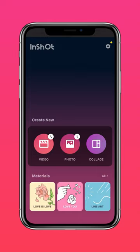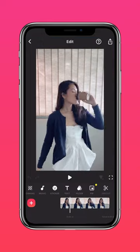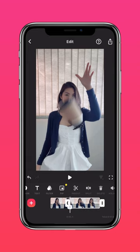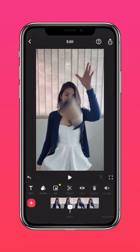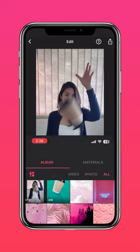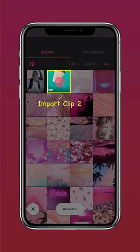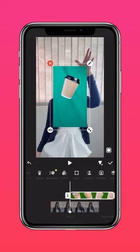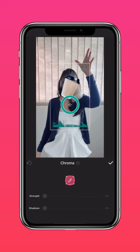Split the clip where the cup is in midair, then drag to remove the part where your cup falls out of frame. Now press PIP and import clip 2. Tap chroma to remove the green background, then adjust your strength and shadows.